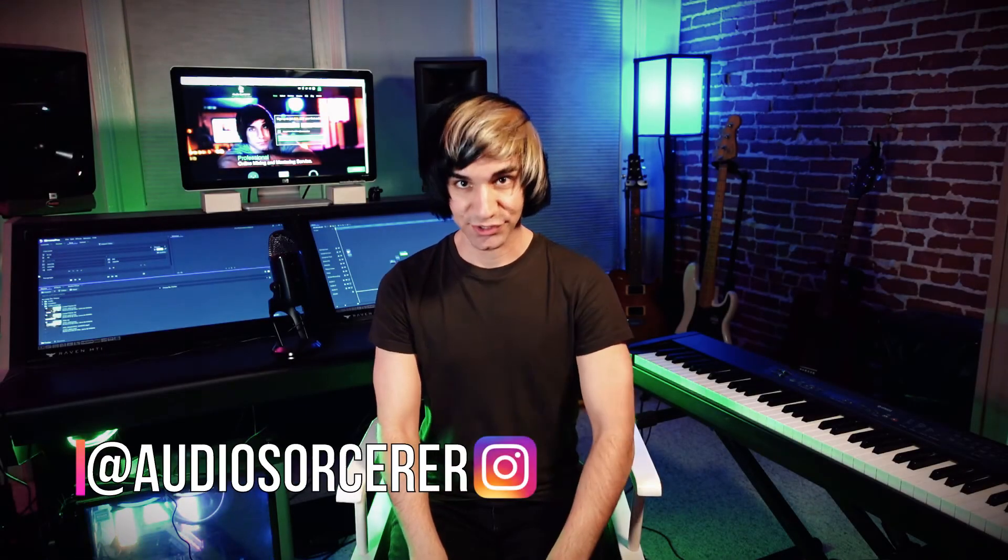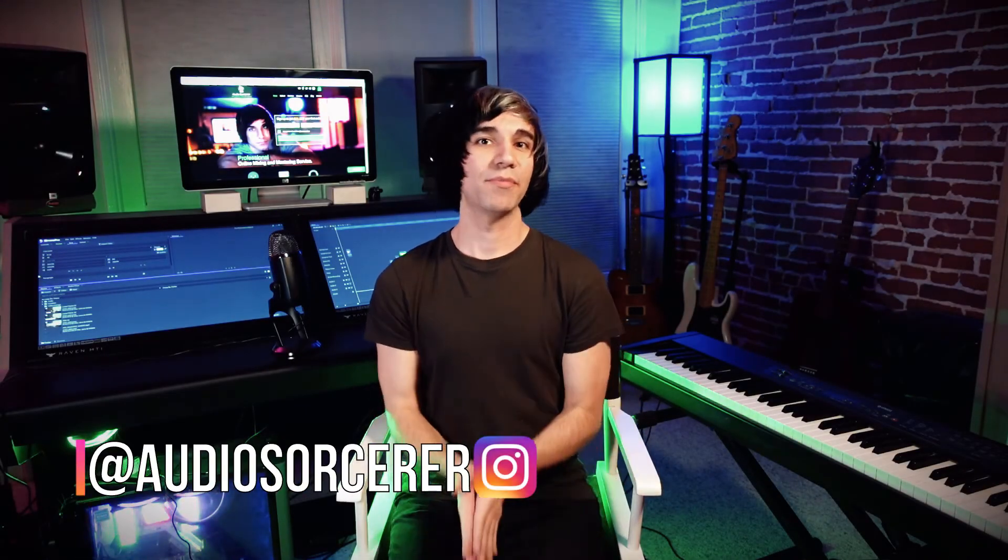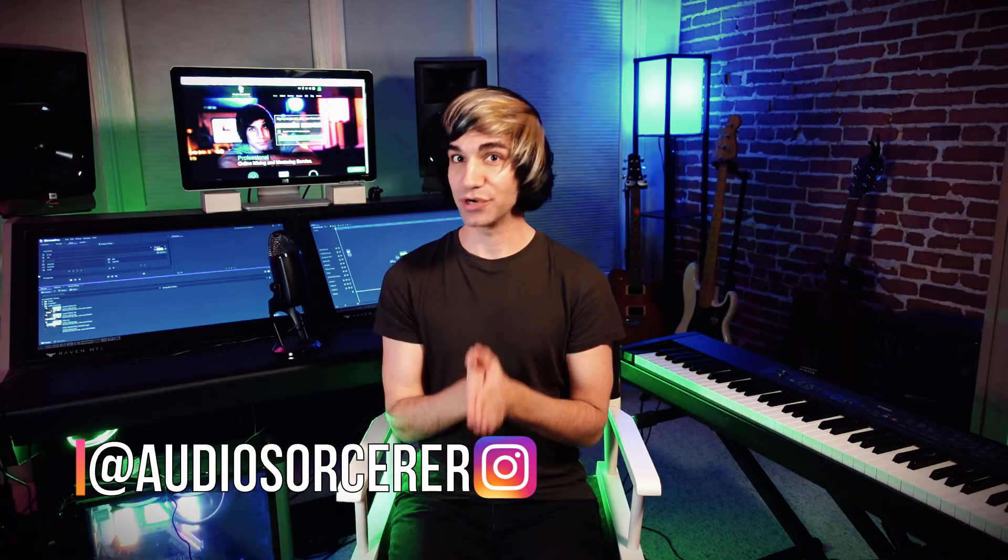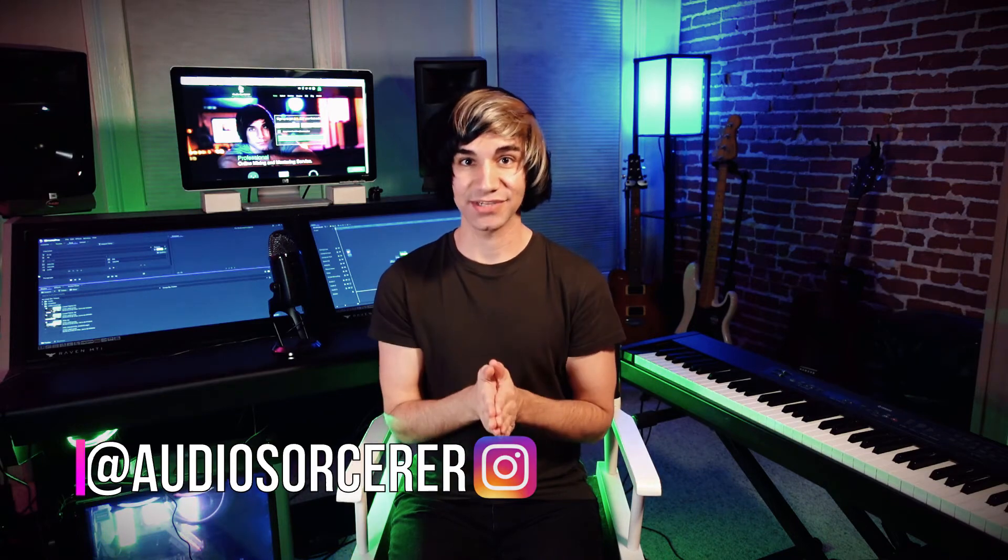Today we're talking about Pro Tools inserts, but before we get to that I must say I'm feeling pretty good today because I finally got my hair cut. As you guys know from prior videos, my hair was getting pretty crazy, so yeah, definitely feeling good. But anyway, we are talking all about Pro Tools inserts today.